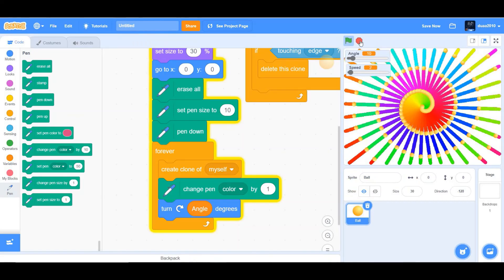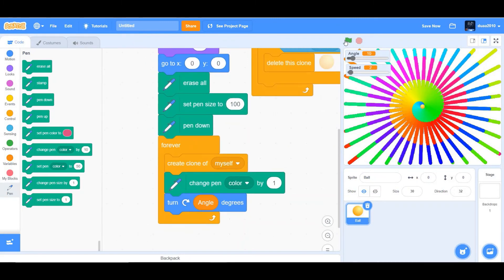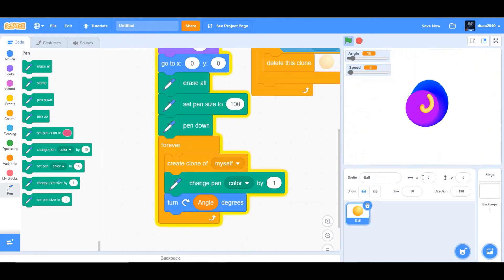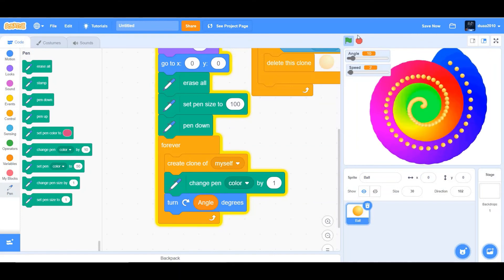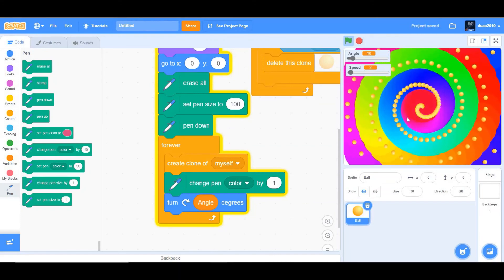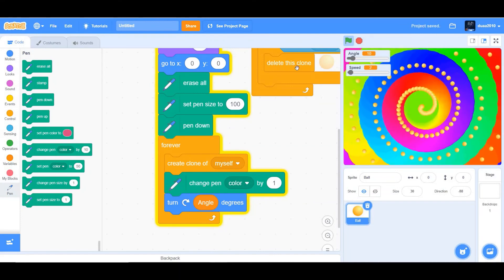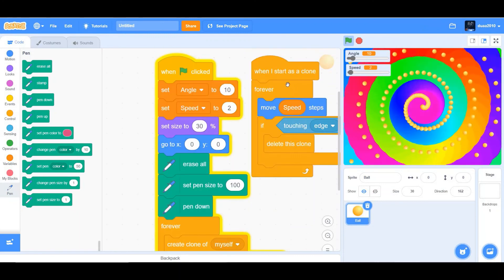If you change the pen size to around 100, it's going to look something like this. It looks really good, but I think it's a bit too thick and it's forming a great background.